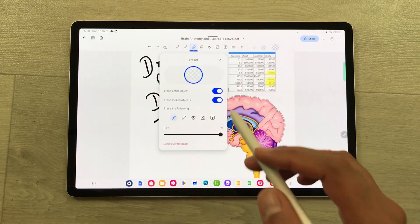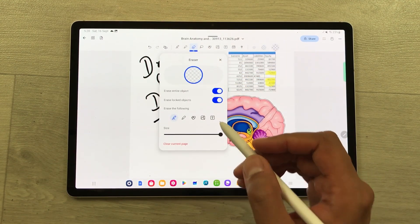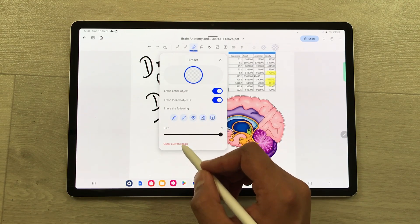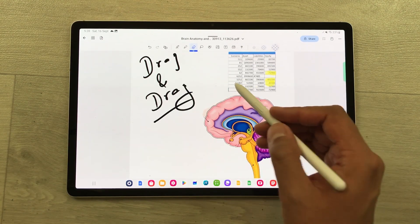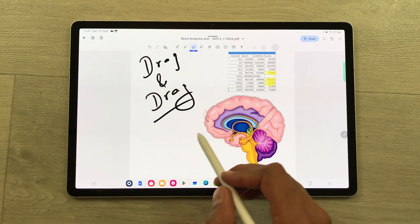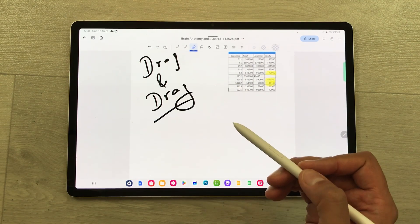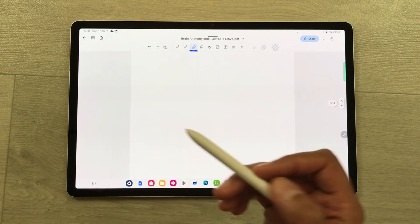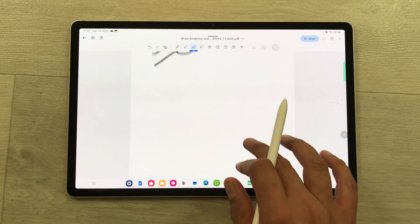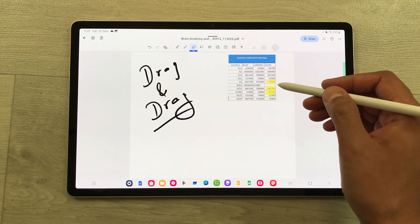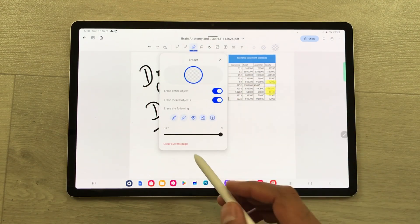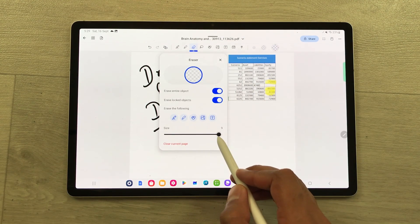The next tool is the eraser. Inside the eraser we have a lot of options — you can erase text, images, shapes, highlighter, and handwriting. I can erase an image or erase text using the corresponding option. I can also erase handwriting, clear the current page, and change the size of the eraser.